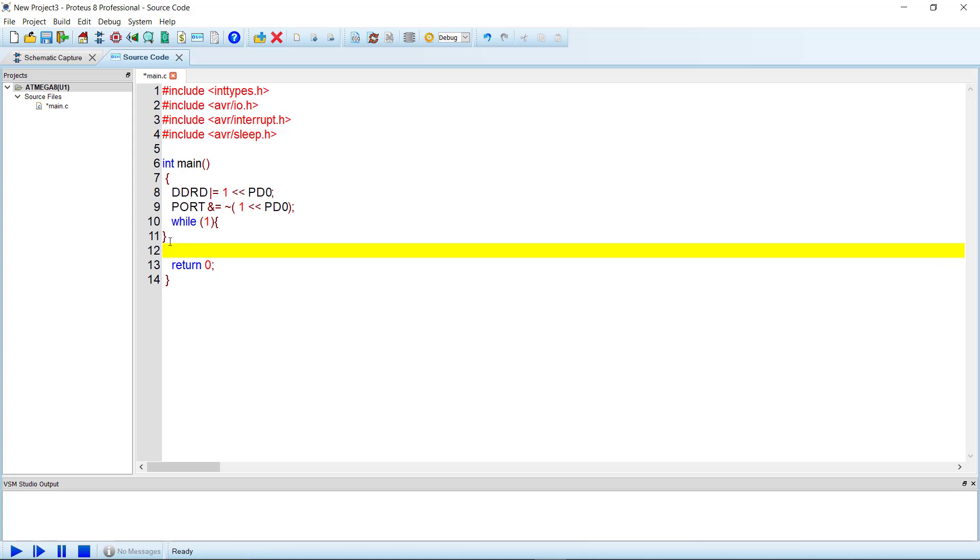...we will blink the LED with a delay of 500 milliseconds.